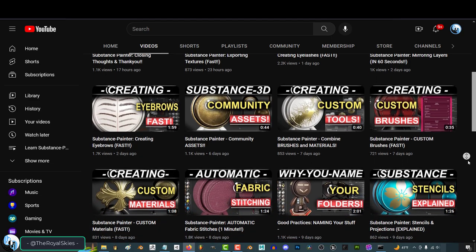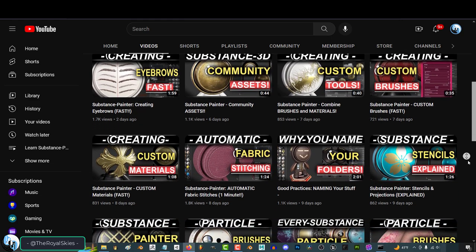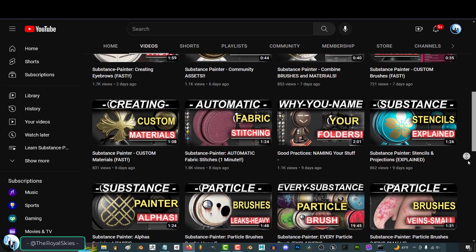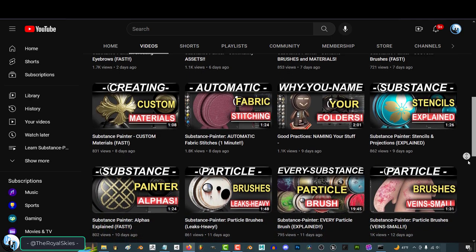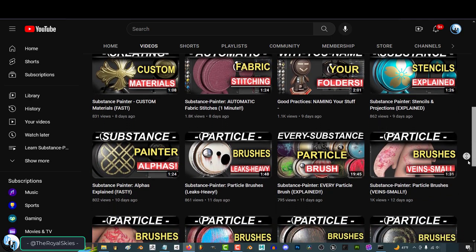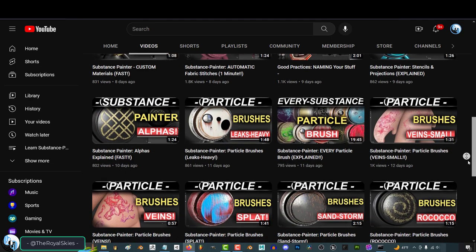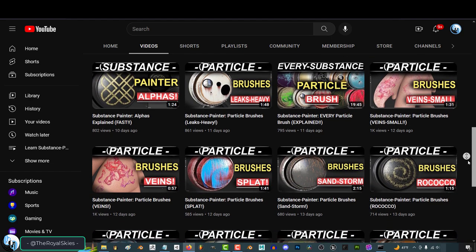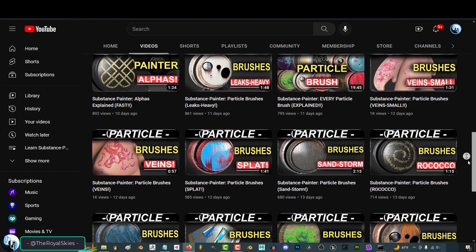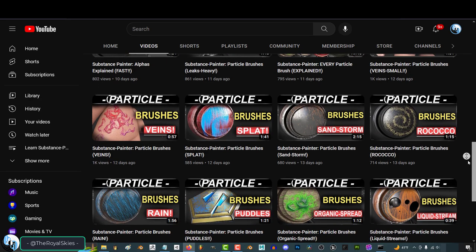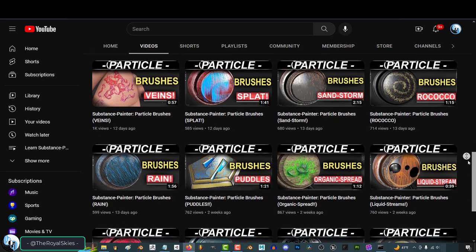I brute force pumped out 62 videos in the last month for the Substance Painter series, and I'm really happy and proud of the series. But before we get into the hardcore of Unreal, I would just like to take a month to slow down, regroup, and just relax a bit to design a new character that we can have fun with using to learn how to control in Unreal 5.